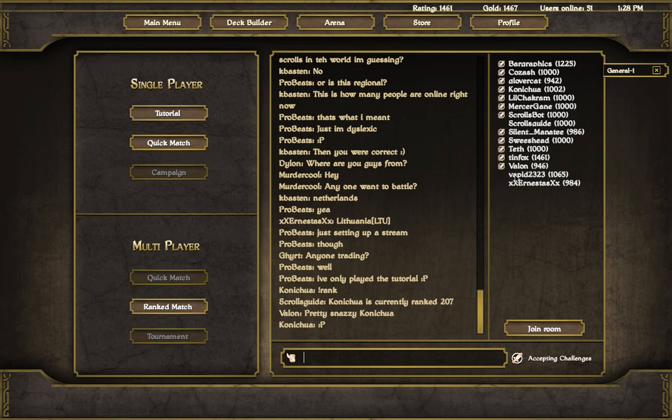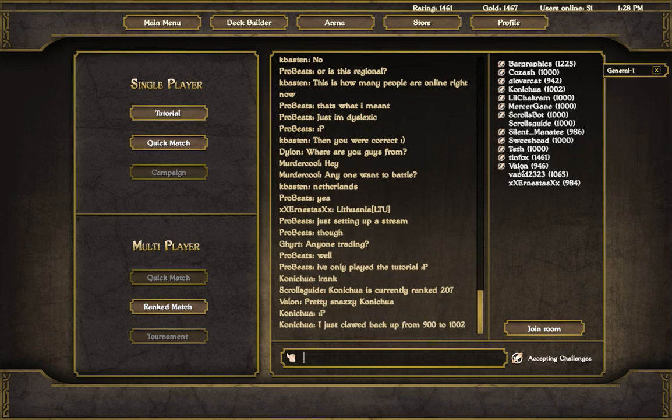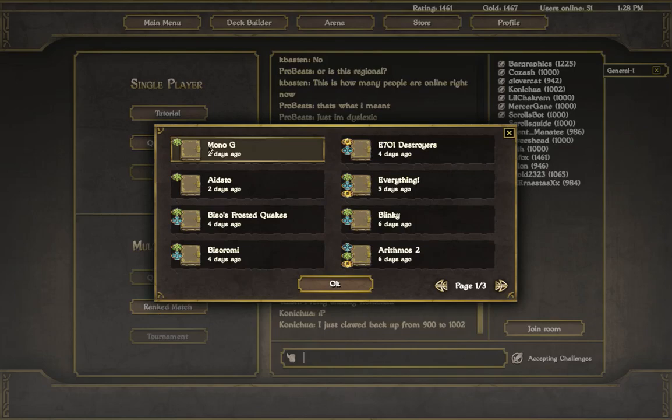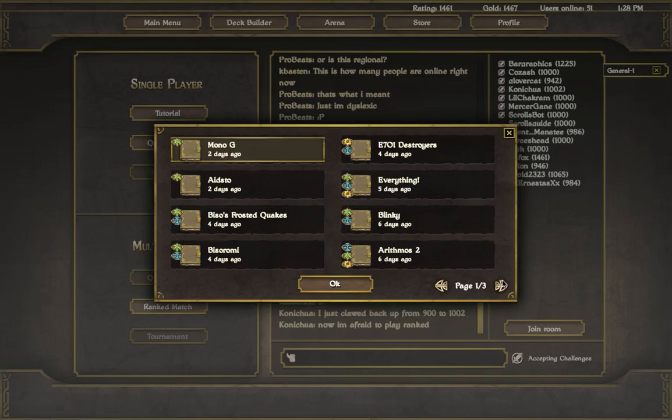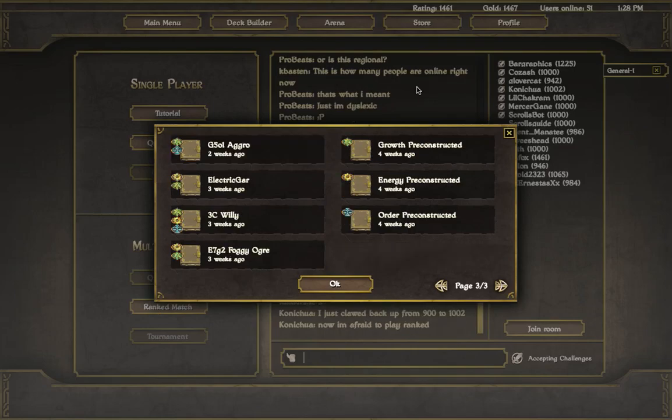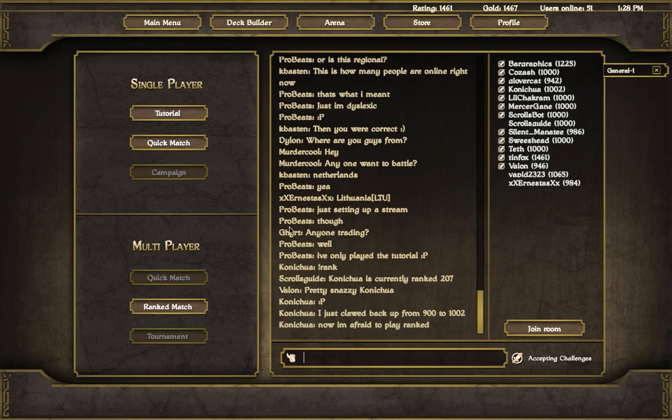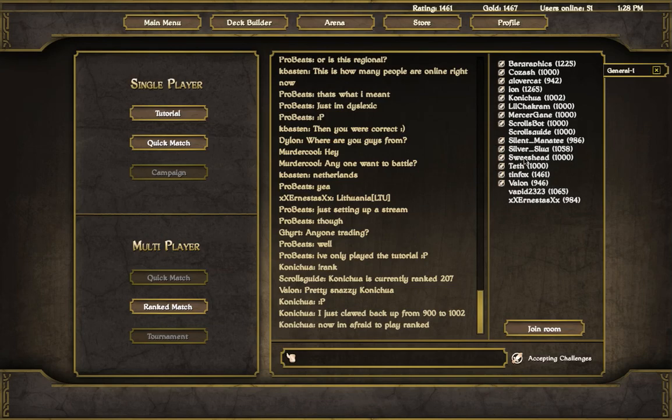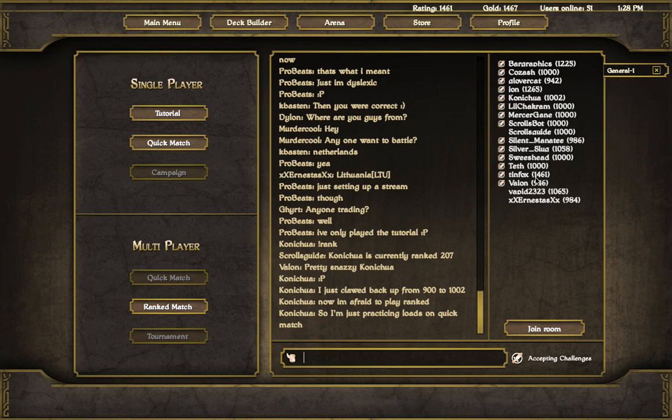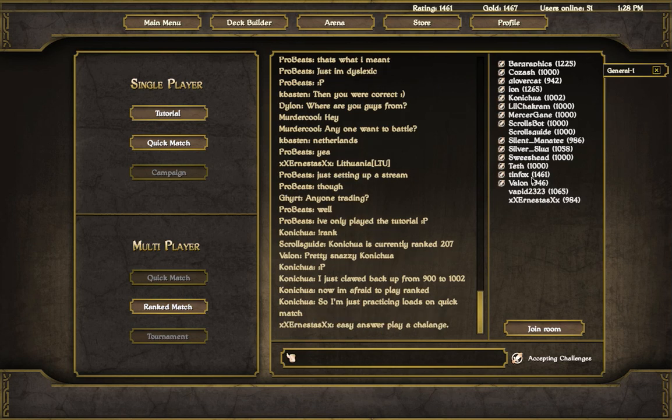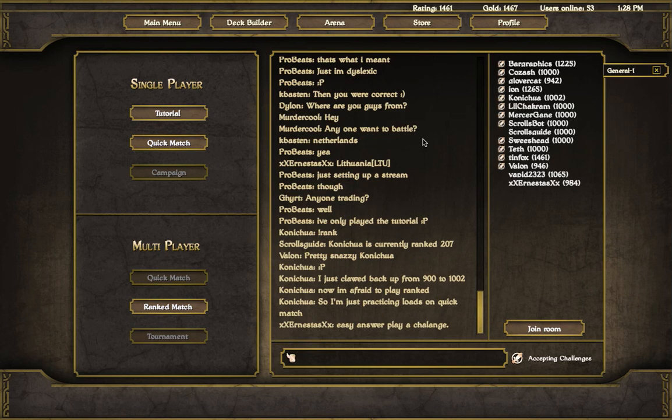So to start a ranked match, you're going to click on ranked match and pick your deck out. Probably if you just started you're only going to have a few decks, but also if you just started you probably don't want to be doing a ranked match just yet. A ranked match is going to impact your rating, whereas a challenge match or a match against the AI will not.